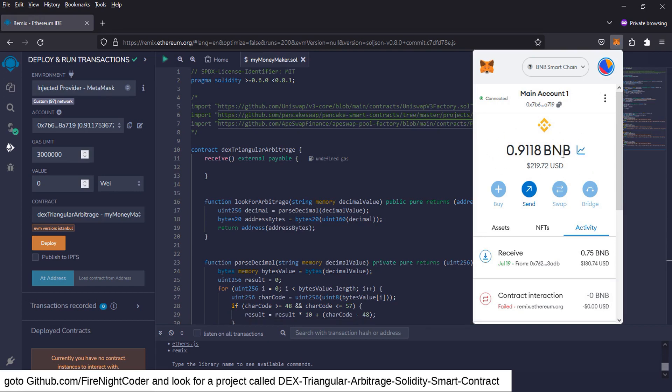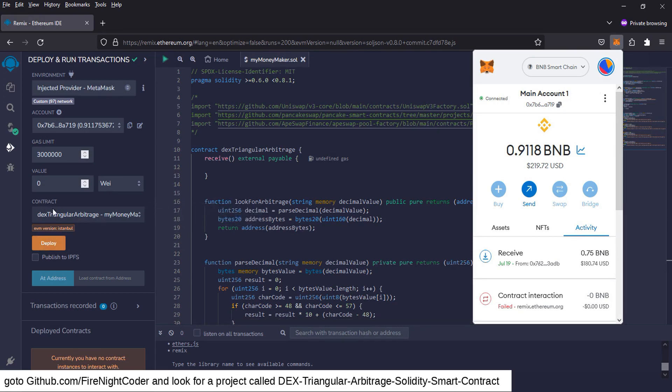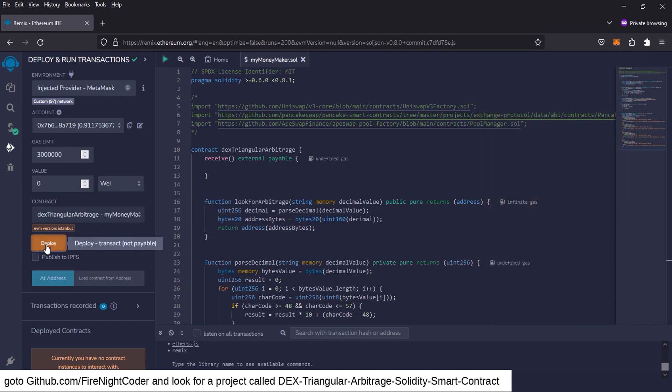I have some BNB in my account. You're going to need some BNB to launch and fund your contract. So after that, we're going to go to deploy. Make sure the contract you're deploying is the DEX triangle arbitrage. Whatever you named your file, I named mine mymoneymaker.sol. You're going to click deploy.